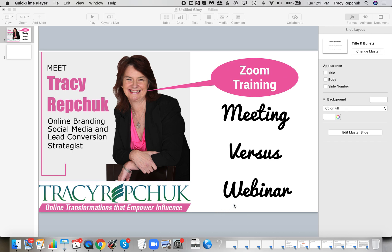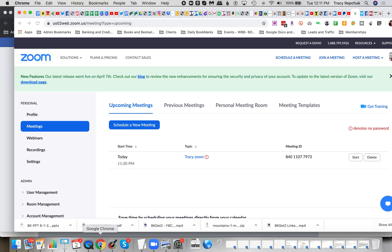Hey, Tracy Repchuk here. Today I'm going to be talking about Zoom: when do you set up a meeting and when do you use a webinar? First thing you've got to consider with both of those questions is does the Zoom plan you have support either of those.